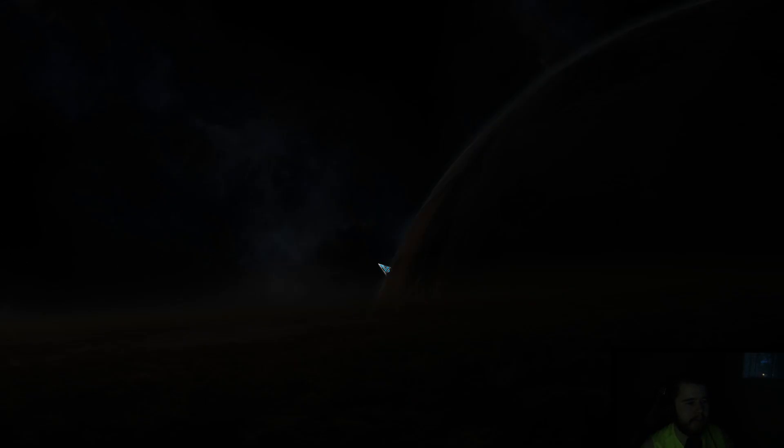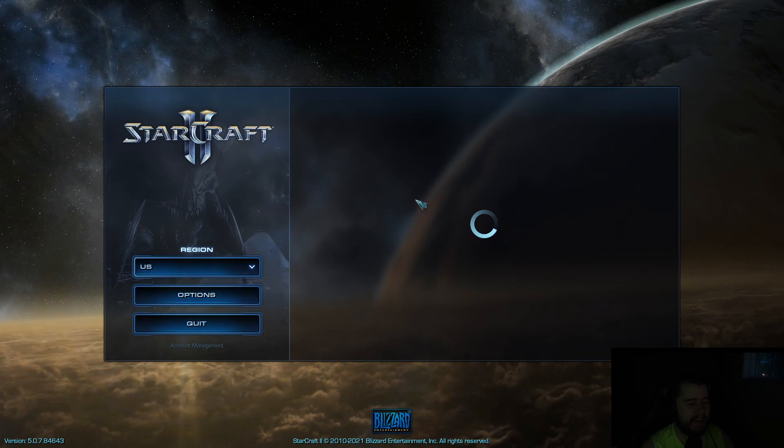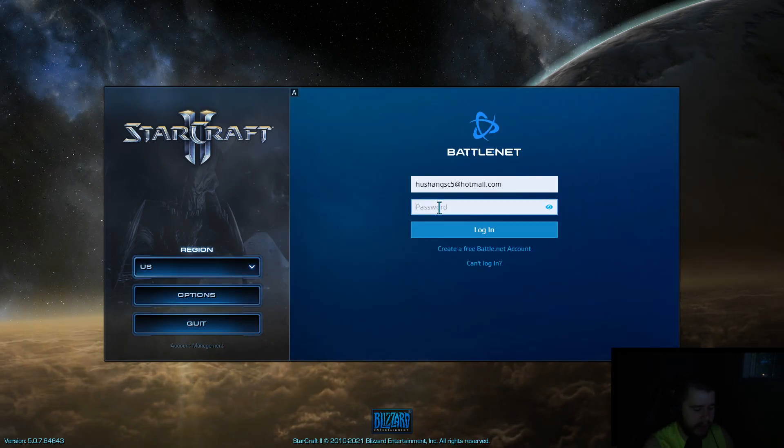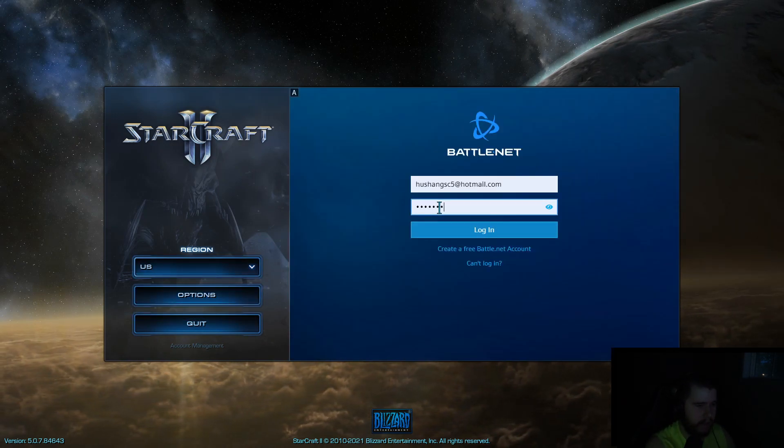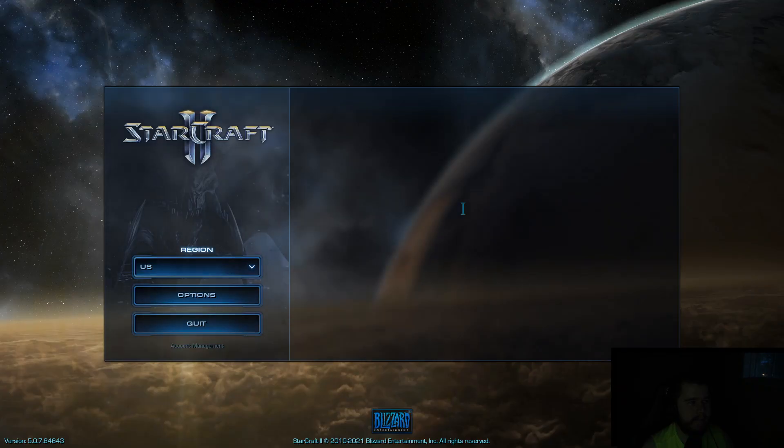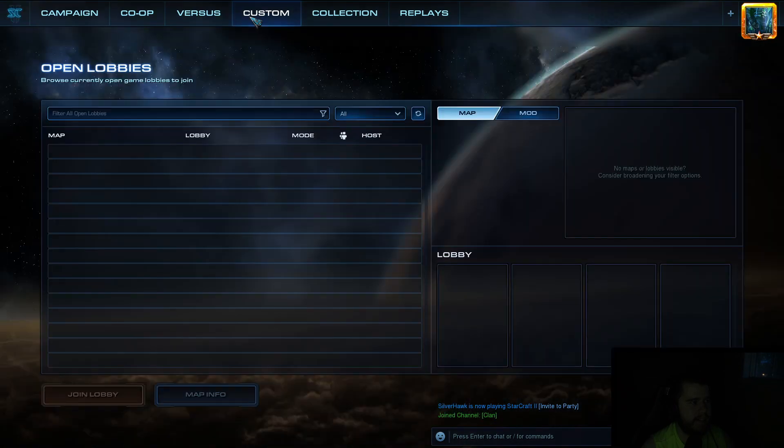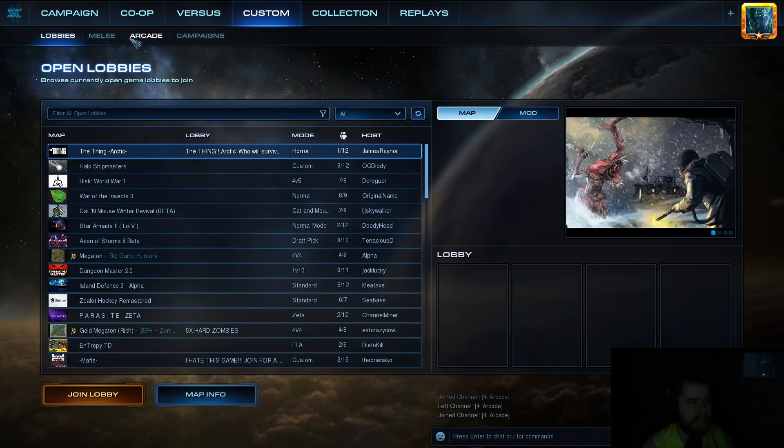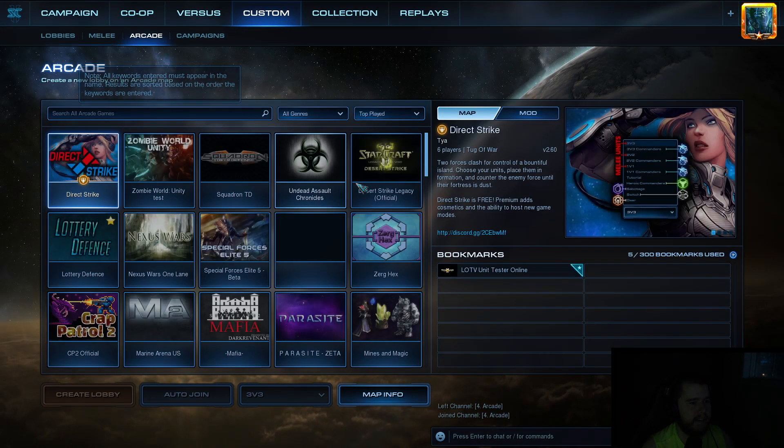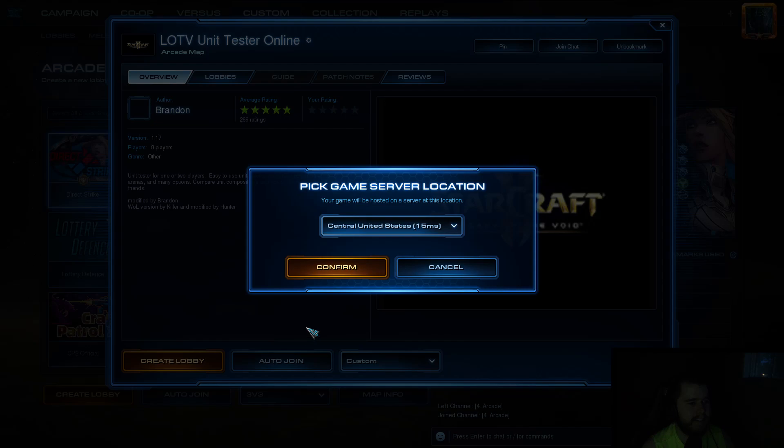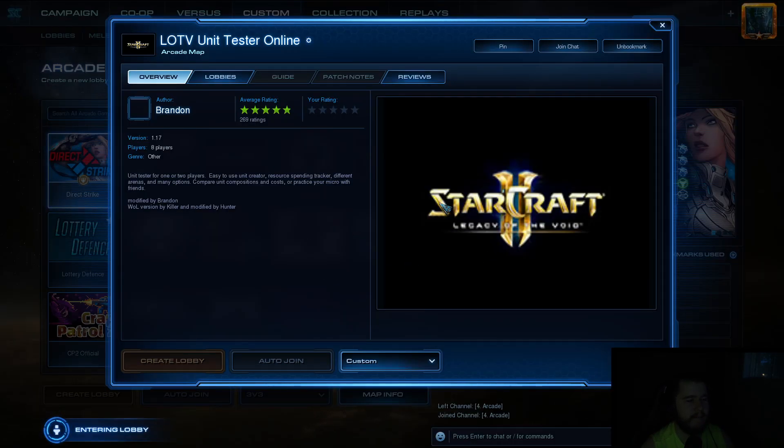Oh, let me log into the right account here. This is not the one that I showed you on. And I actually want to make sure I didn't break all my keys. Make sure I know what I'm talking about here. So let's go custom. Let's go arcade. Unit tester. I have a bookmark, so I'm cheating. But you can type it in.